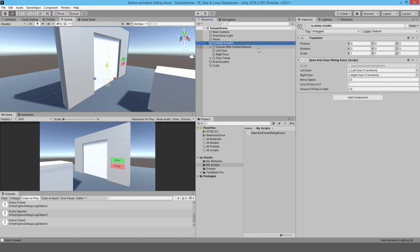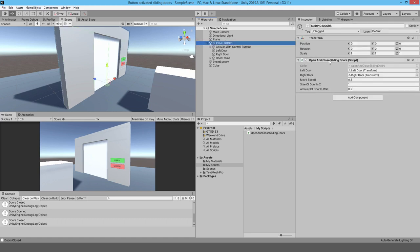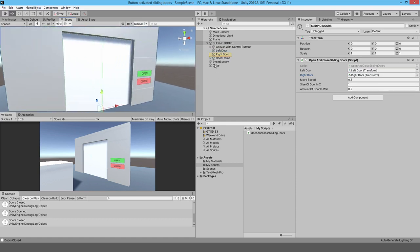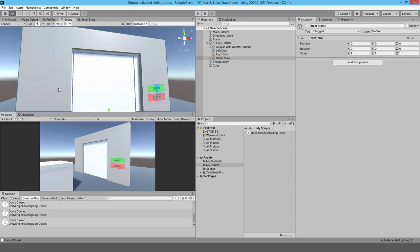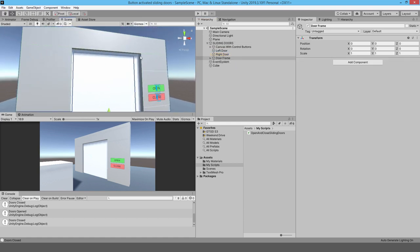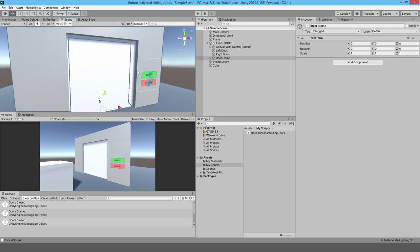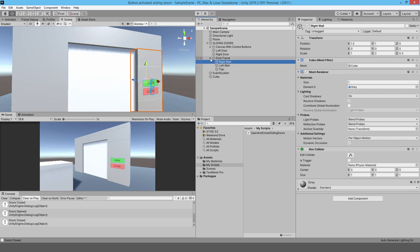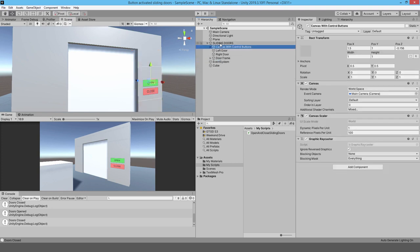Inside of the sliding doors object, there's a script with a reference to the left door and the right door. The door frame is just these grey items — it's a visual thing. Inside of it, it's made up of these other game objects, and at the top is a canvas with control buttons.